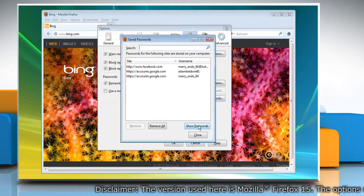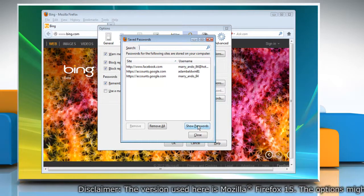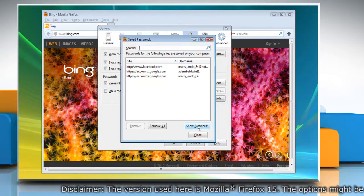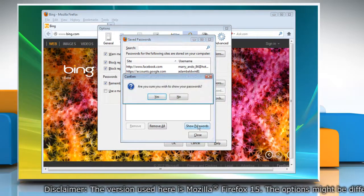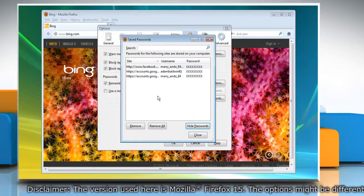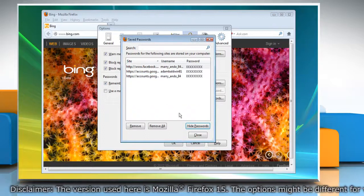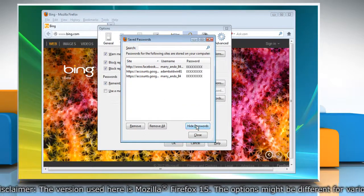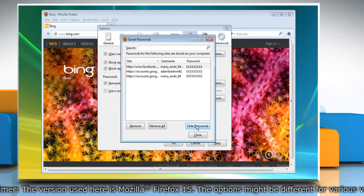To see the passwords you have saved, click Show Passwords and then click on Yes. To hide the passwords you have saved, click Hide Passwords.